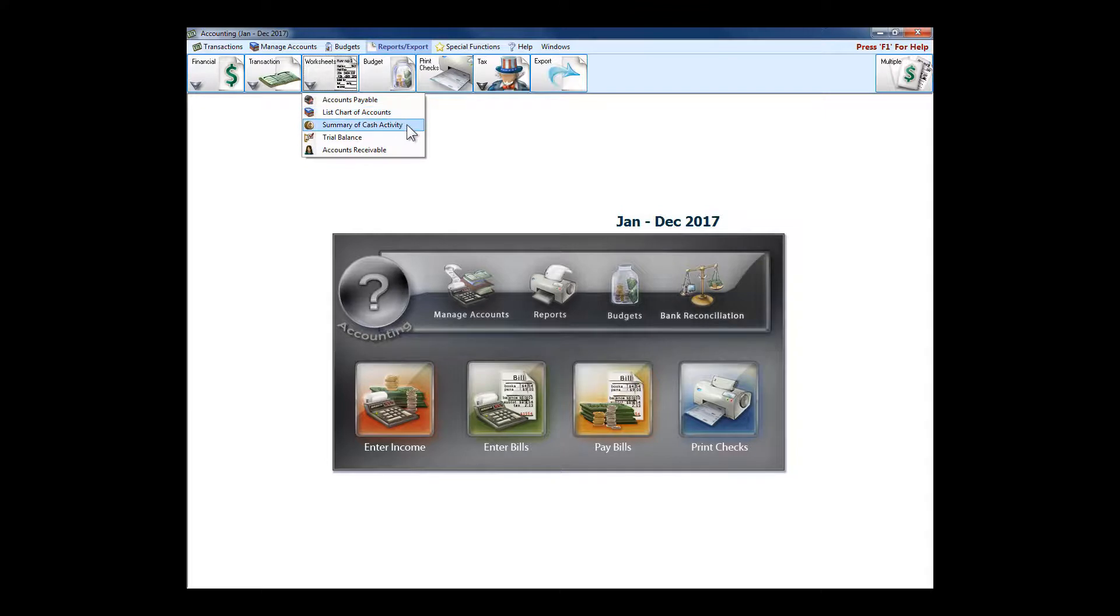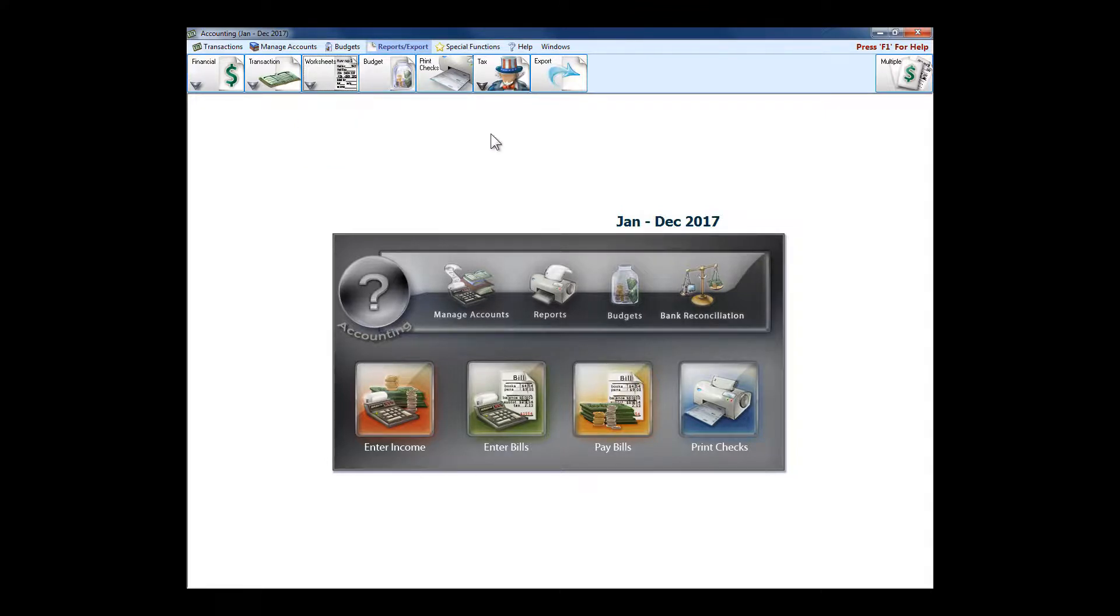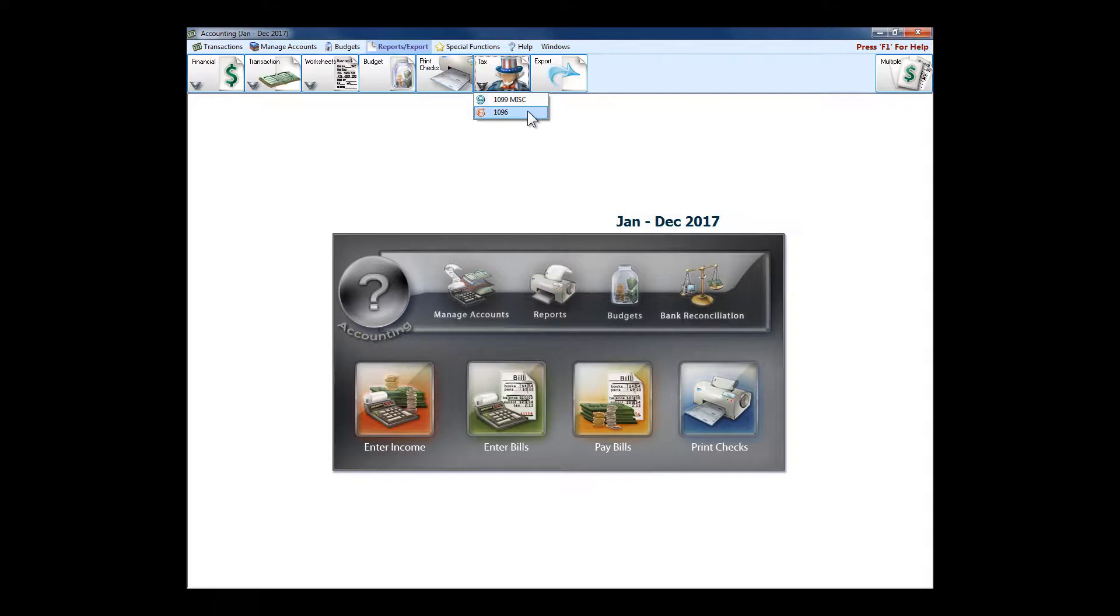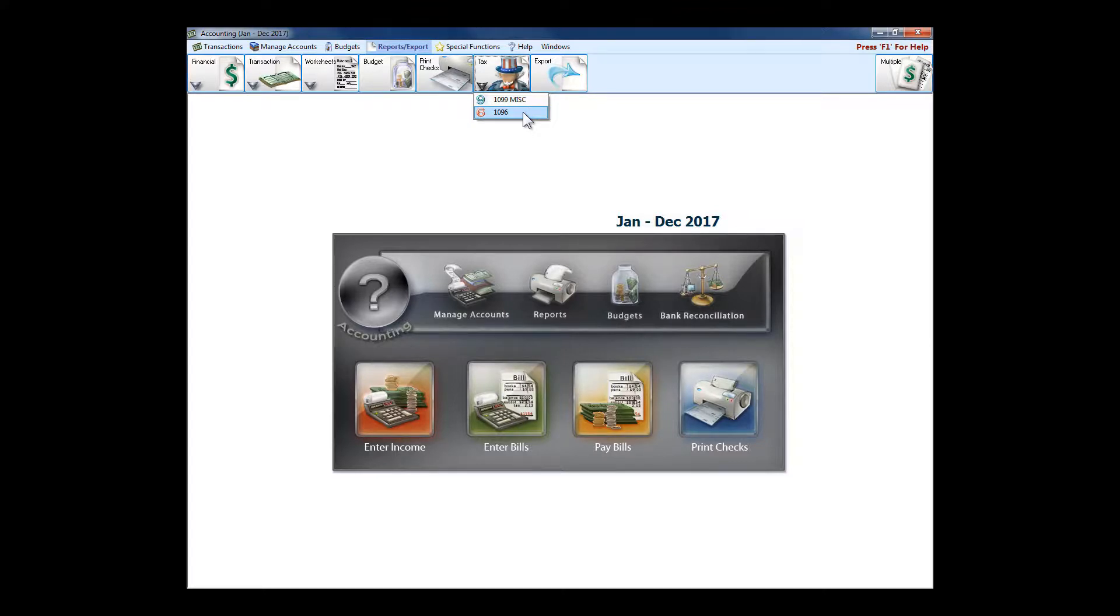Got your list, chart of accounts, summary of cash activity, trial balance. Got budget reports. And accounting handles the basic tax reports of the 1099 and the 1096, so we can send a 1099 off to vendors that have done work for us throughout the year and the 1096 off to whatever taxing authority you need to.